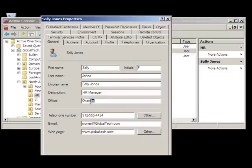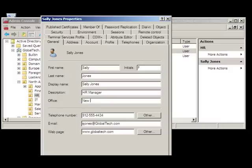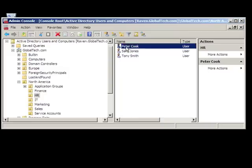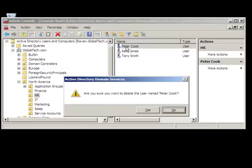Let's also change the office location of Sally Jones from Orlando to New York City. Lastly, let's delete Peter Cook from the environment.